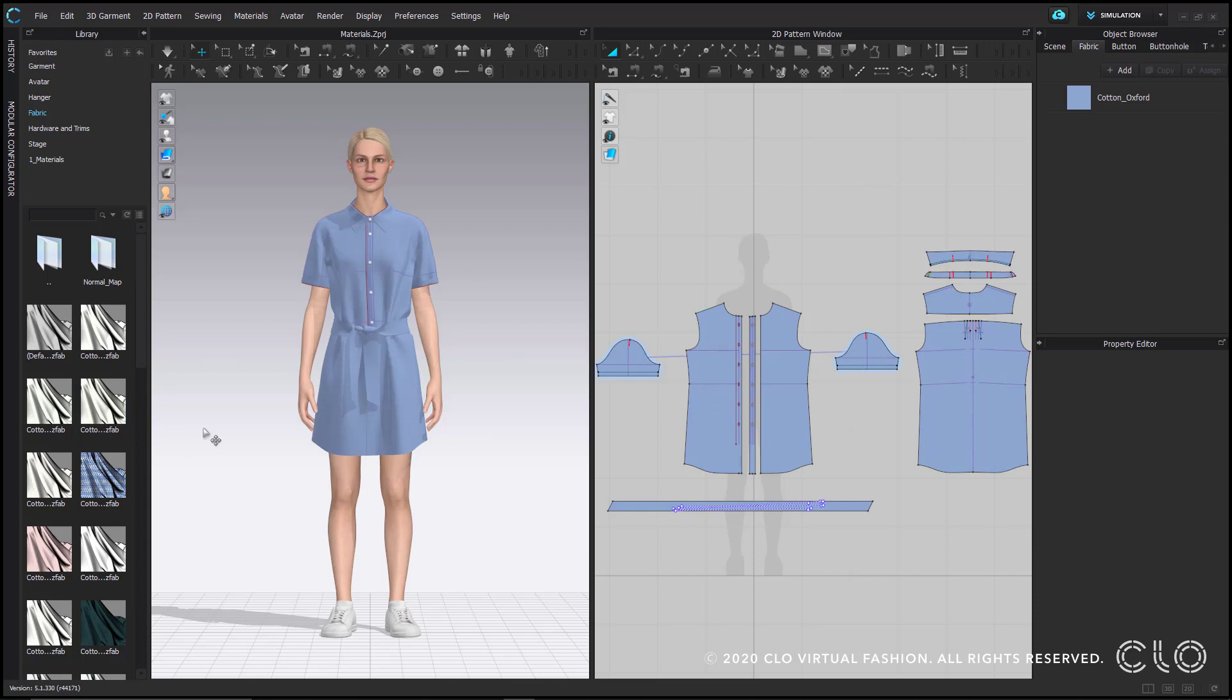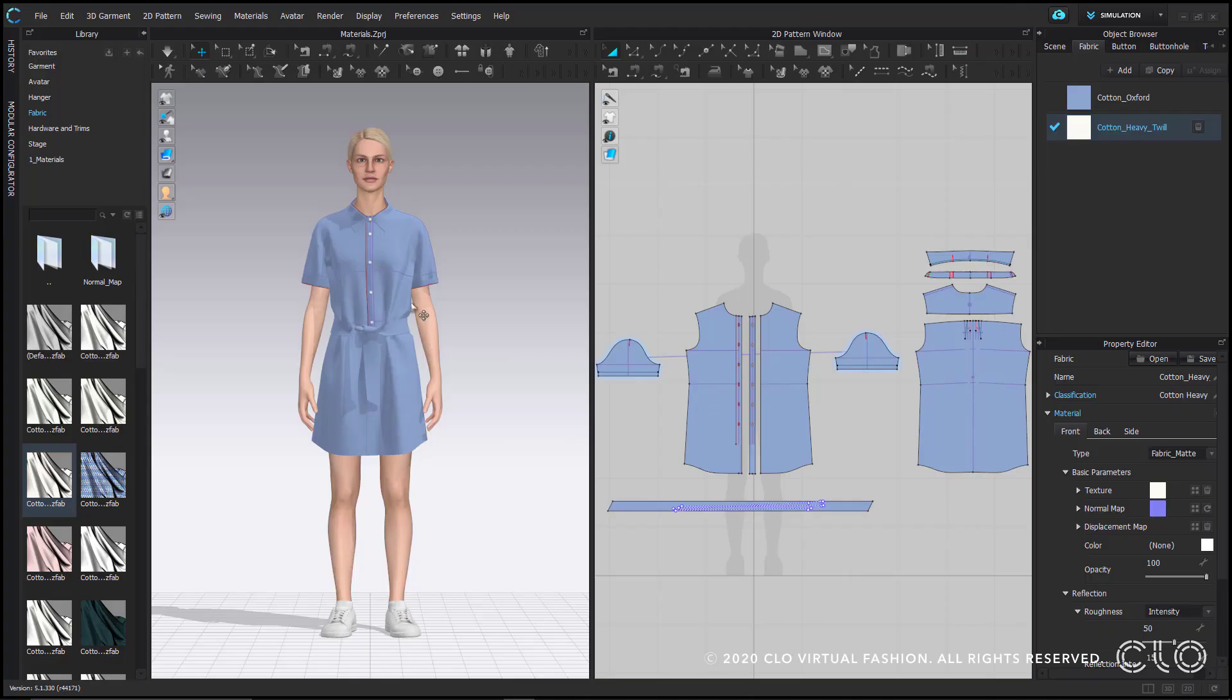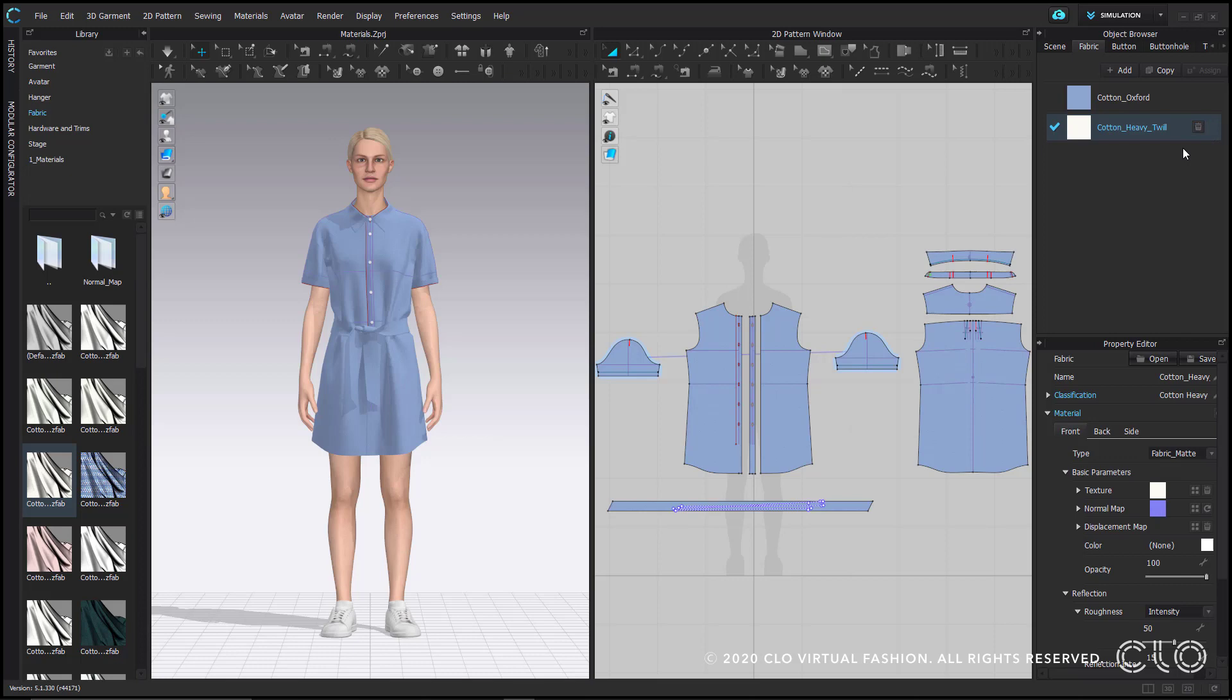Another way to apply fabric is by double clicking one in the library. Some of you may get a pop up information window that informs you that the fabric you selected was added to the object browser. I could see that my new fabric is added, however, it isn't applied to any patterns. I know that because this trashcan icon only appears if the fabric isn't applied to anything.